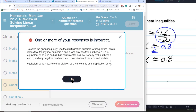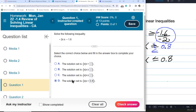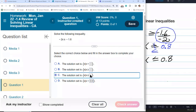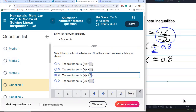One or more of your responses is incorrect. Looking more carefully — this one is less than or equal to; I thought that one was less than or equal to as well. So I changed my answer to C.